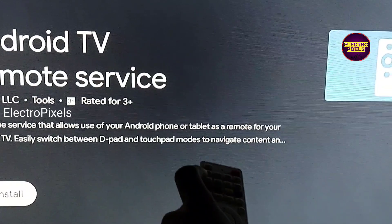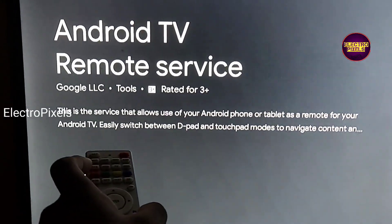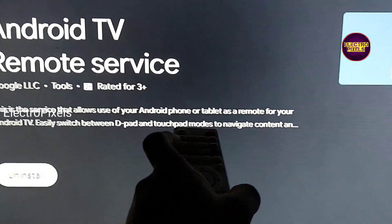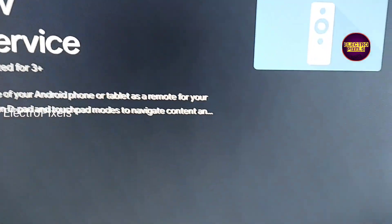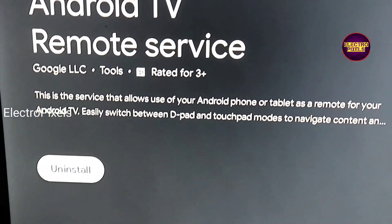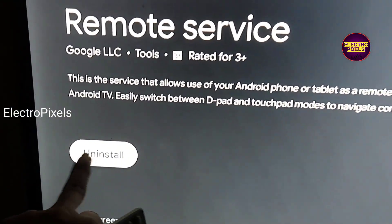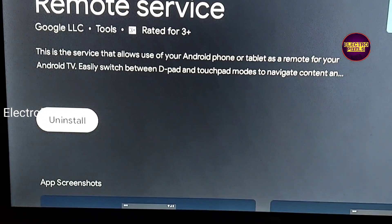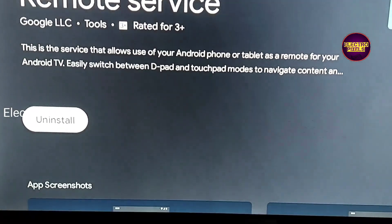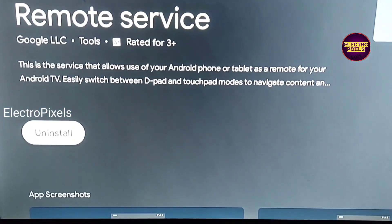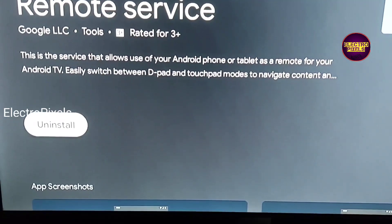This service allows use of your Android phone as a universal remote for your Android TV. So if the application is not updated, then please update the outdated app.